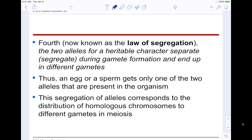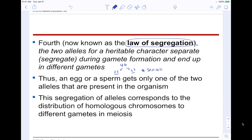Now known as the law of segregation: the two alleles for a heritable character separate or segregate during gamete formation and end up in different gametes. In humans, you split your 46 chromosomes into 23 and 23. Each sex cell is genetically unique. You're splitting your gene into alleles, and they segregate during gamete formation, ending up in different gametes. An egg cell or sperm cell only gets one of the two alleles present.